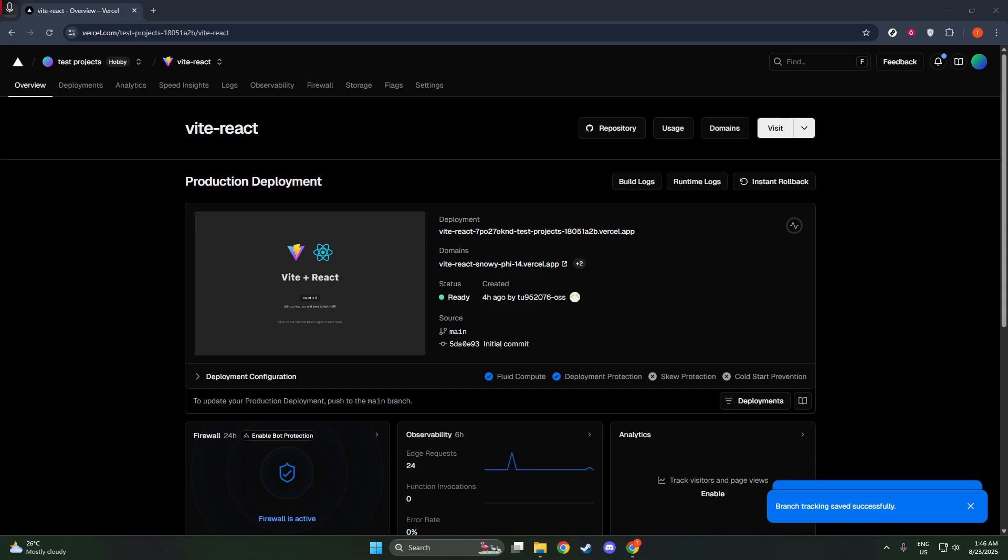First, you'll want to navigate to your Vercel dashboard. This is your control center, where you can manage all your projects with ease. Once you're logged in and on your dashboard, it's time to open the specific project for which you want to change the source branch. If you have multiple projects, make sure you select the correct one to avoid any mix-ups.